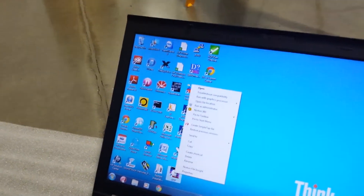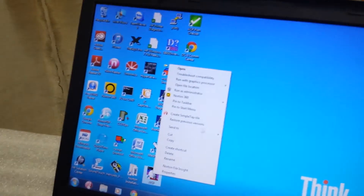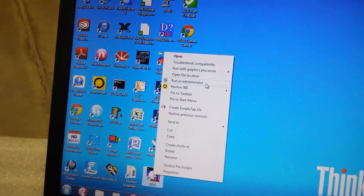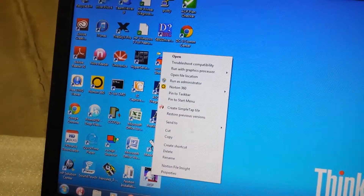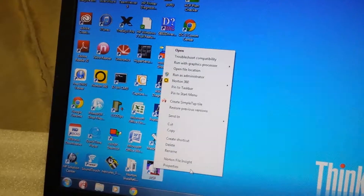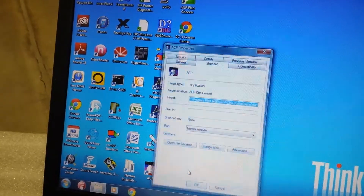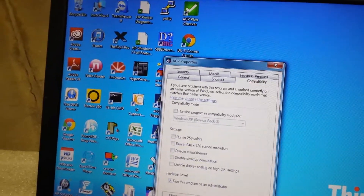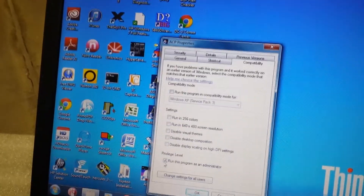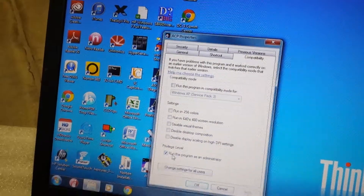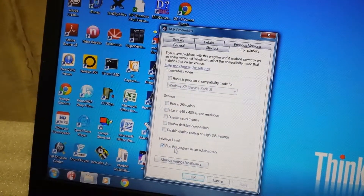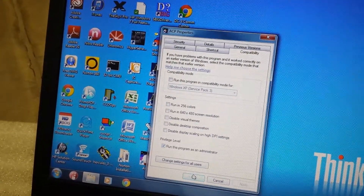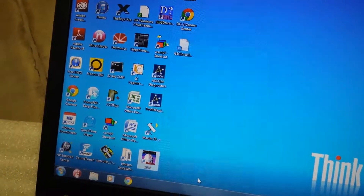When you start ACP, you want to, at a minimum, always run it as administrator. You can go into Properties under Compatibility and make sure that this checkbox is selected. Then you won't have to worry about it after that.